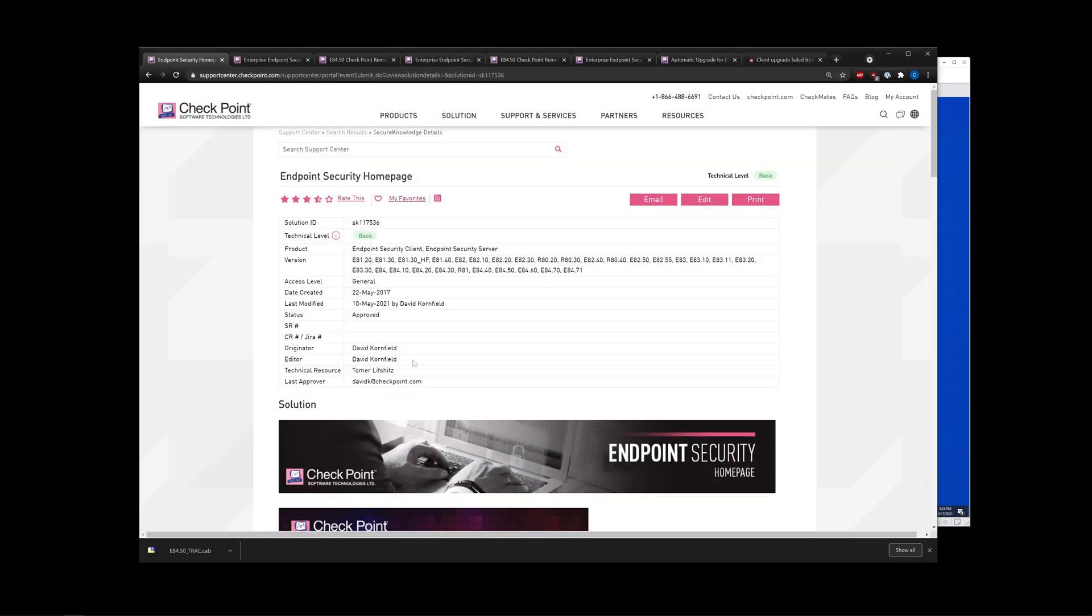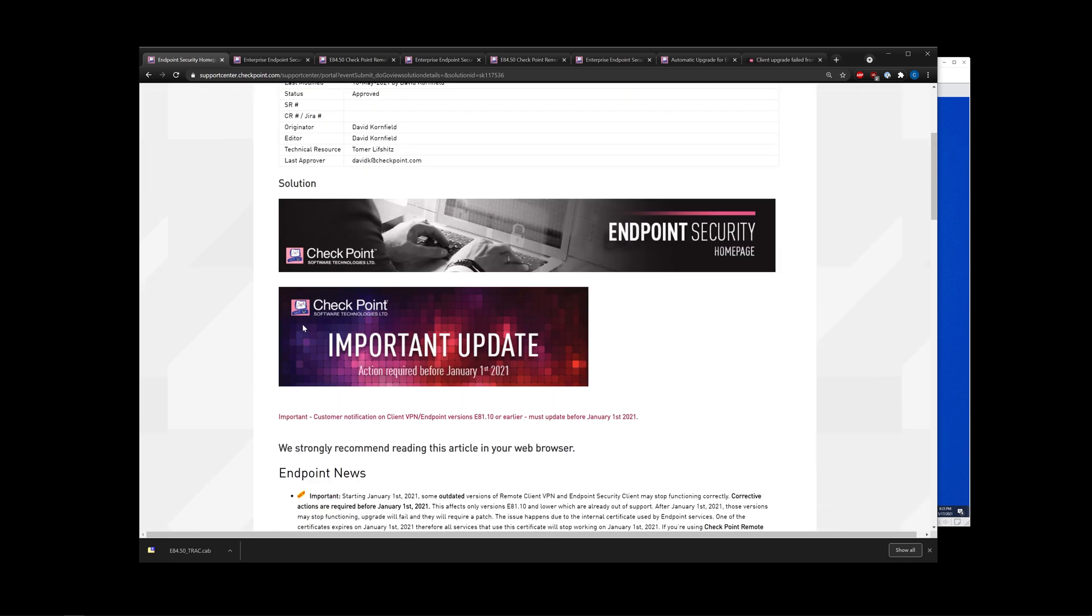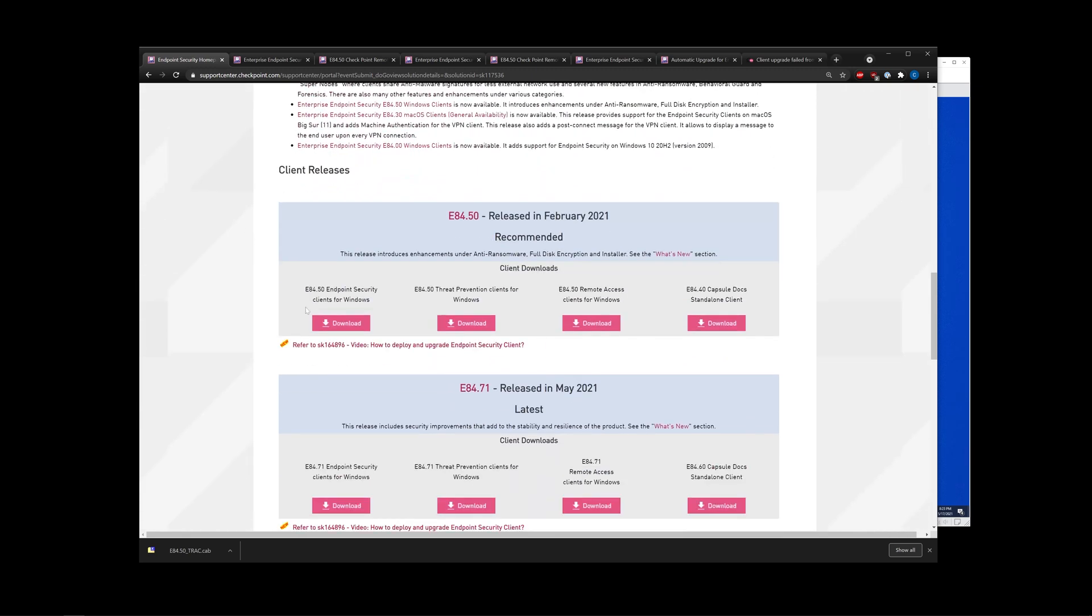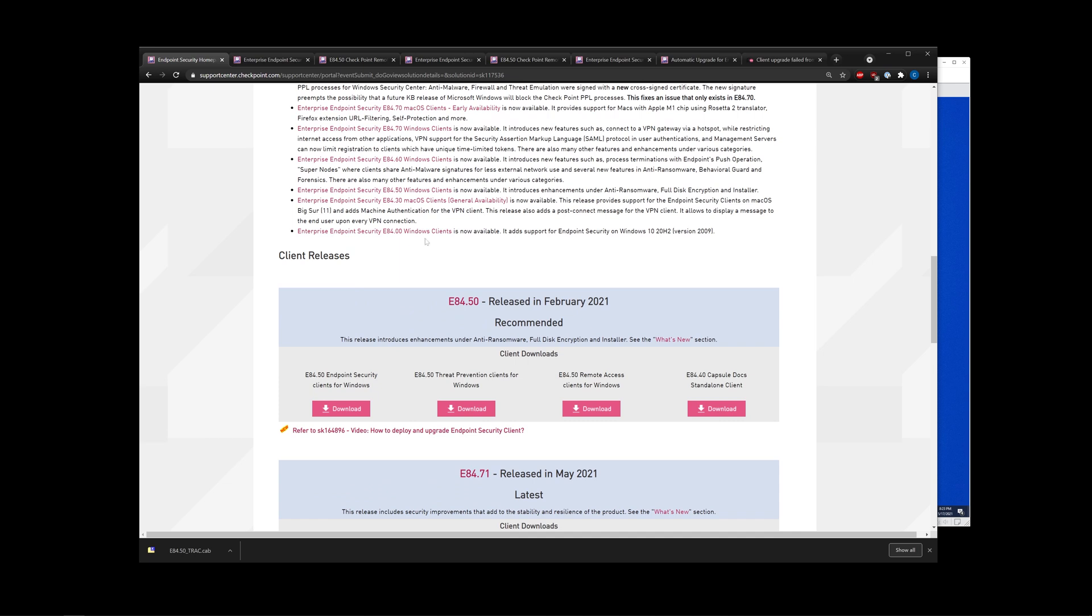First things first, you're going to want to navigate to the endpoint security homepage. I have a couple of URLs and I'll drop those in the description of the video for easy access. Once you get here, scroll down and check the recommended release. As we can see here, it is E84.50. Once you locate the version that you want to upgrade to, just go ahead and click on the Windows Clients button.